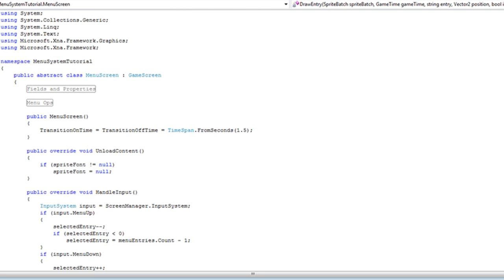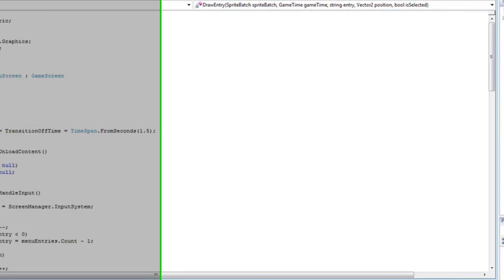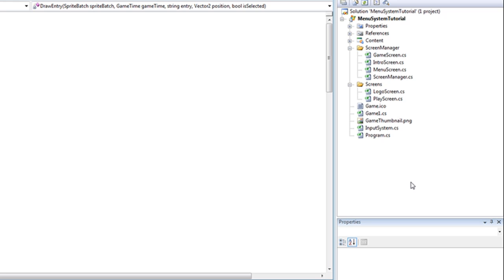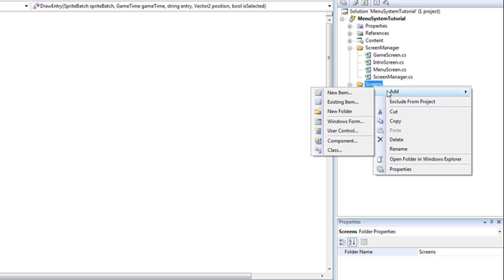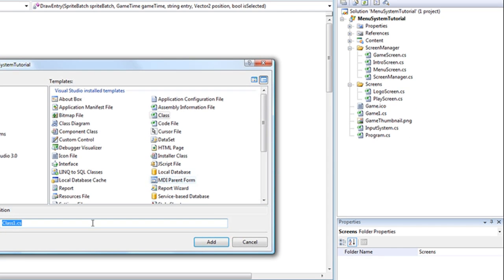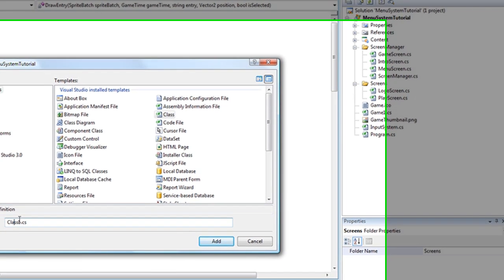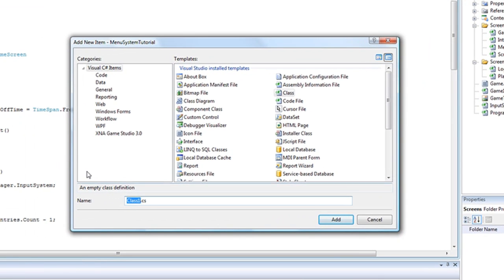But of course you need a derived screen in order to view the effects. So let's go into the screens folder. Go to add, class. Now this is going to be a derivative of a menu screen.